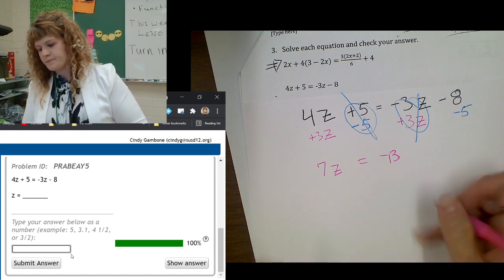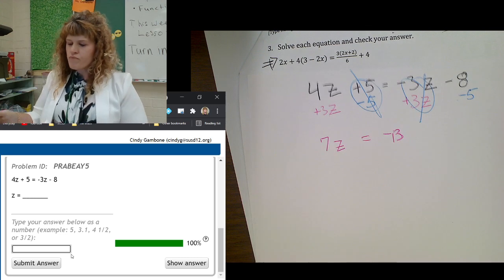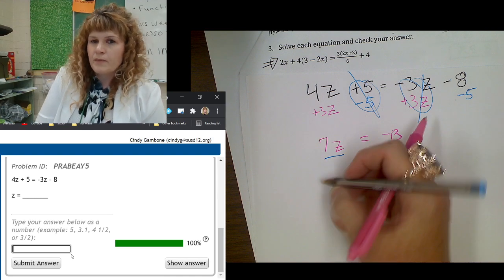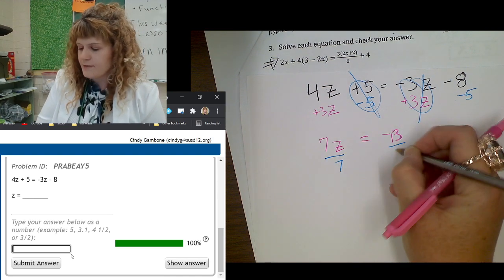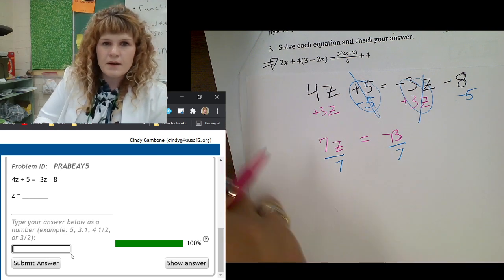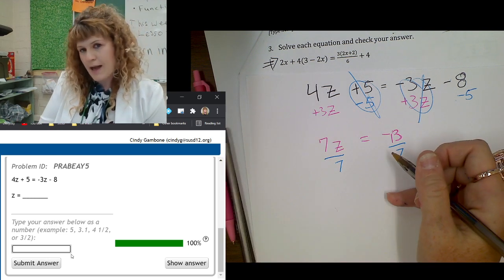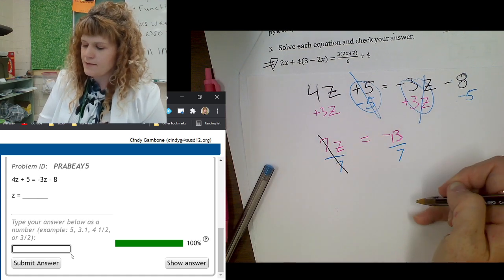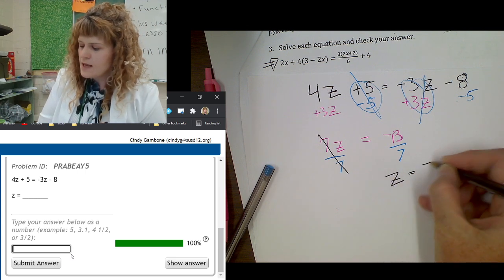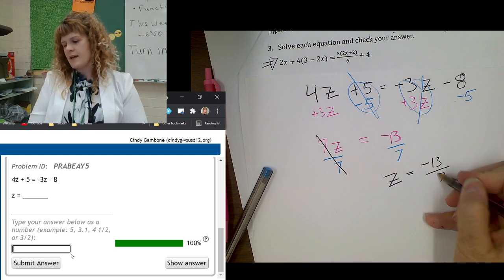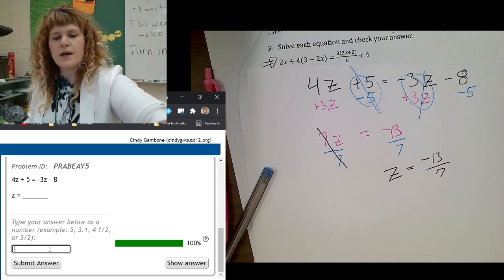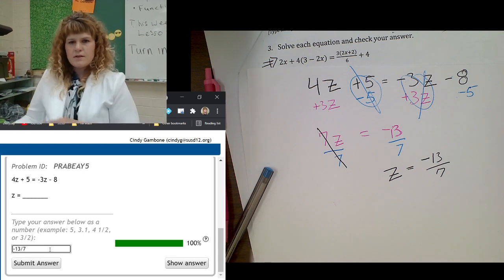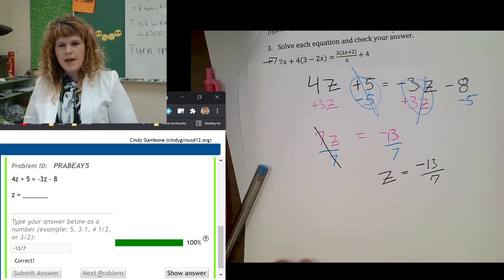I'm not finished, because I still need to isolate the variable. Z is being multiplied by 7, so I'm going to divide by 7. I have to divide both sides by 7. Pause the video and tell me what you get for z — come back after you do it yourself. Okay: 7 divided by 7 cancels out, and we get z equals negative 13 over 7. Let's try it in the computer — negative 13 divided by 7. You can enter your answer as a fraction. And go to the next problem.